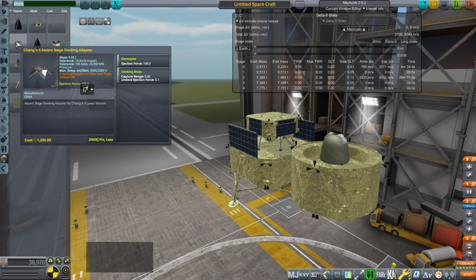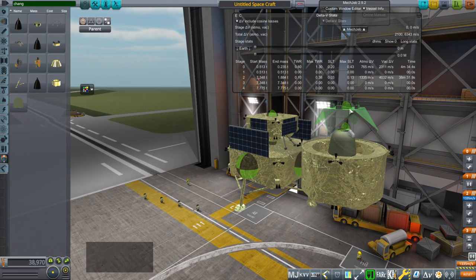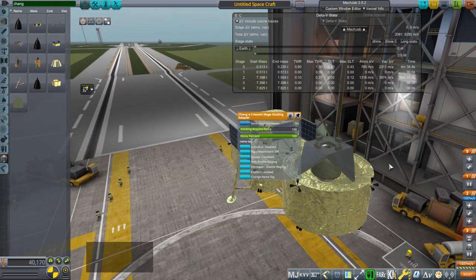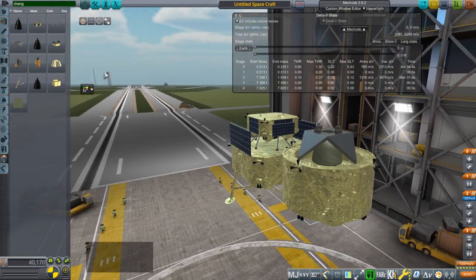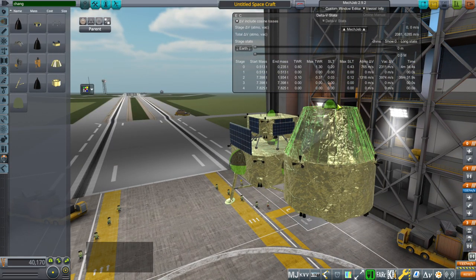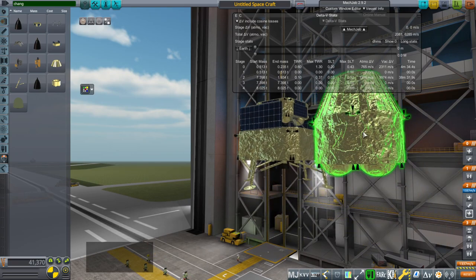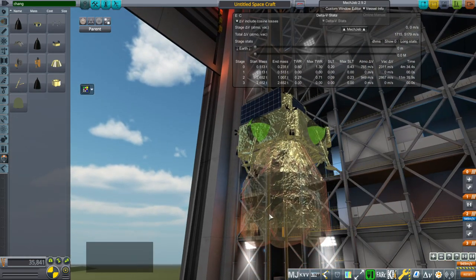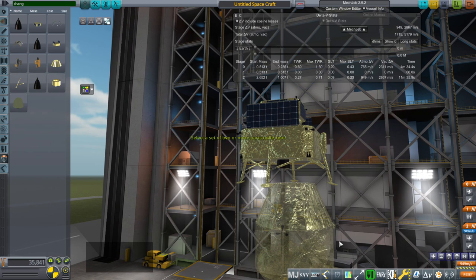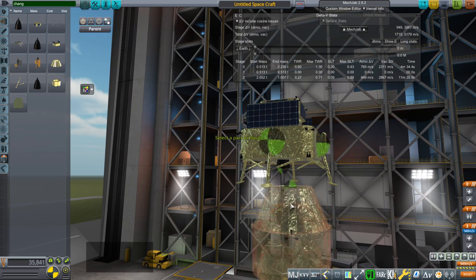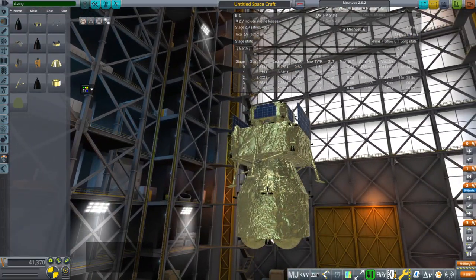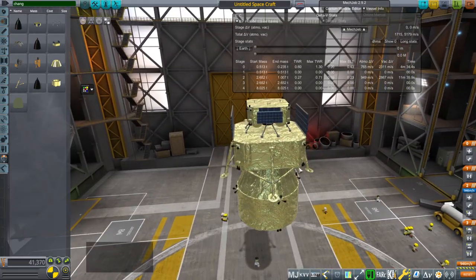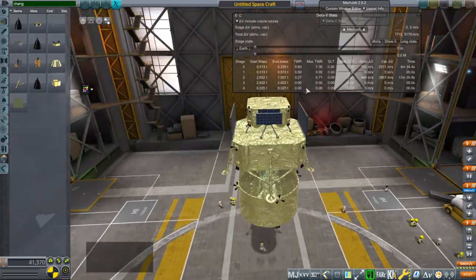Going back to Chang, we have the ascent stage docking adapter. I hope that goes on right. This will decouple from that. And then we have this fairing. This way. And then this goes on. It might have been good to have these thrusters oriented differently — we'll assume that they don't have them fired just yet or something, because otherwise they'll blast the descent stage.